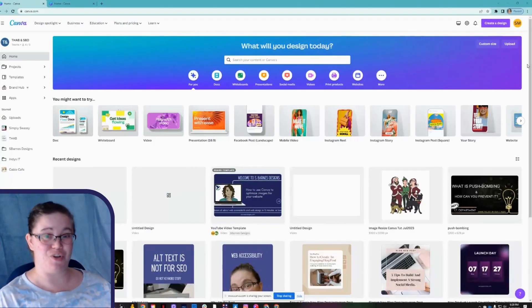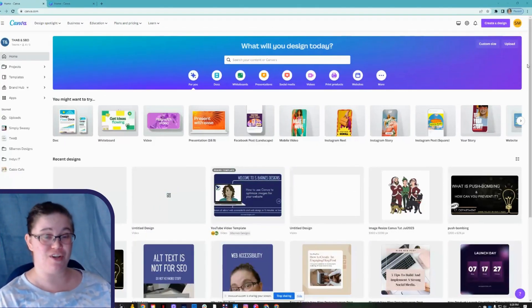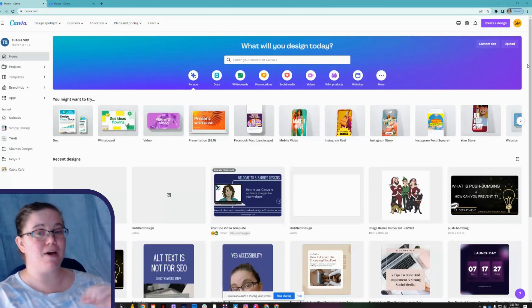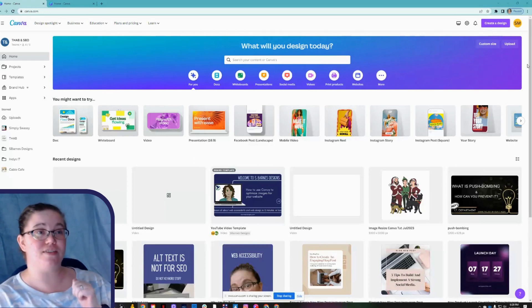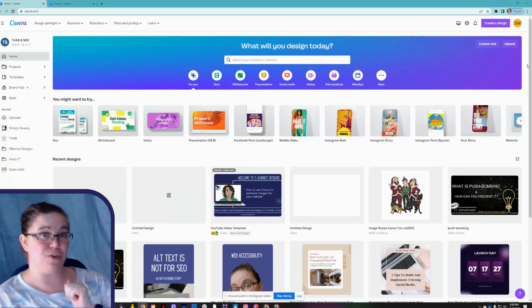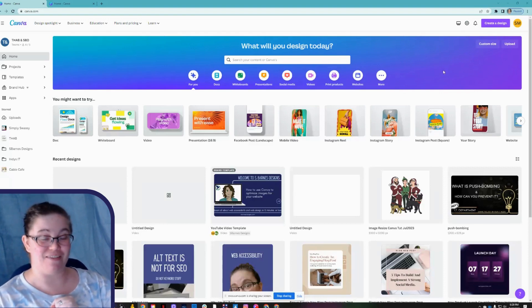Hey there, I'm Shawna, the Chief Creative Officer here at SBarns Designs. Today we're going to look at how to use Canva to optimize your images for your website — not just size-wise, but also for accessibility. So let's dive in.